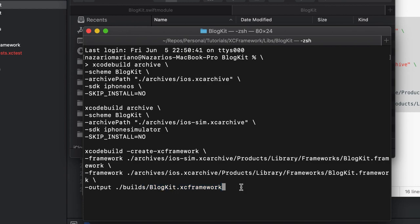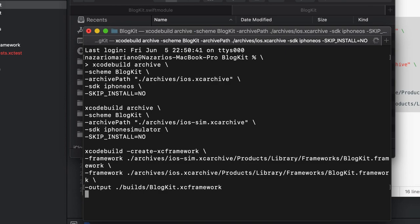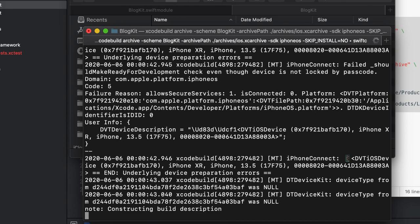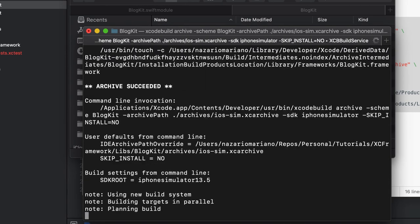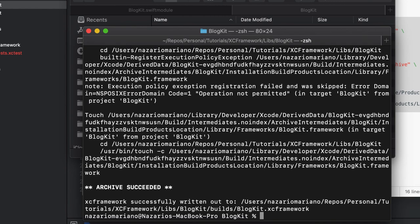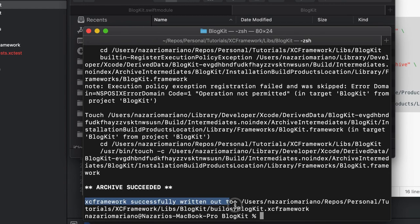Hitting enter and waiting for it to finish. The archives are saved in the builds folder and the XCFramework is saved in the archives directory. When the build is successful, the XCFramework creation returns a message saying 'successfully written out' to the specified path.